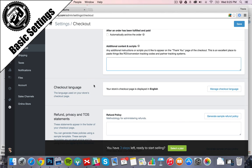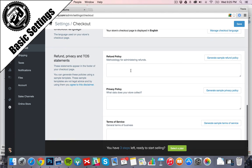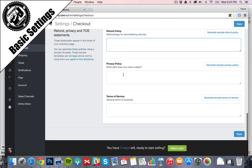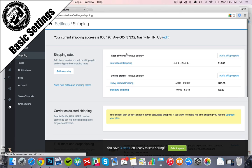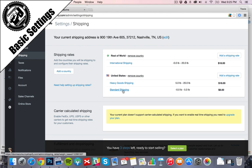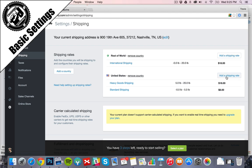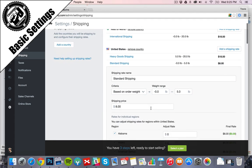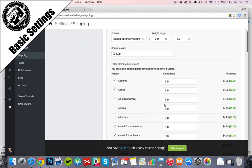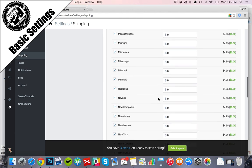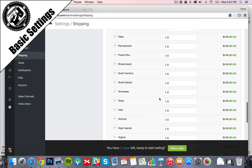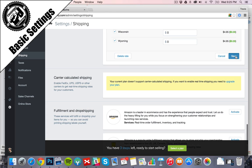Checkout language or in English. You can add your refund policy here, your privacy policy, terms of service, definitely important to add that. Shipping, you can add different weights. Right now it's set at standard shipping, zero to five pounds is $8. We're going to actually change that where zero to five will be $4.95. You can add a different rate depending on the state. Looks good for now, we'll save that.